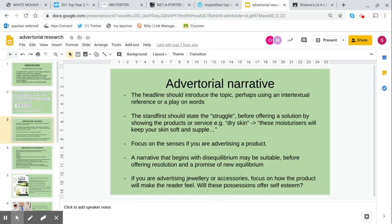The narrative that begins with disequilibrium might be most suitable before offering a resolution and a promise of new equilibrium. So basically, unless there is a state of disequilibrium, you're not going to need this product. The job of the advertorial is to convince you as a reader that something is wrong with your life and that if you buy this product, that problem will be fixed.